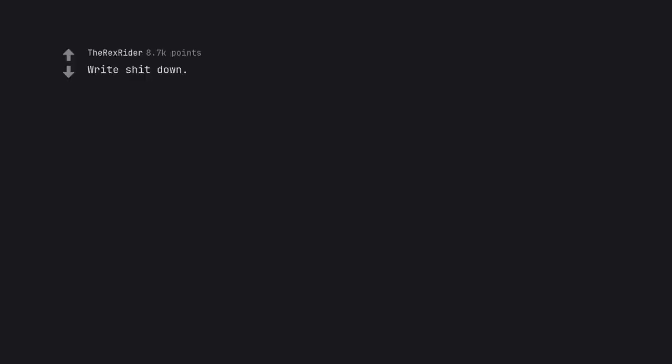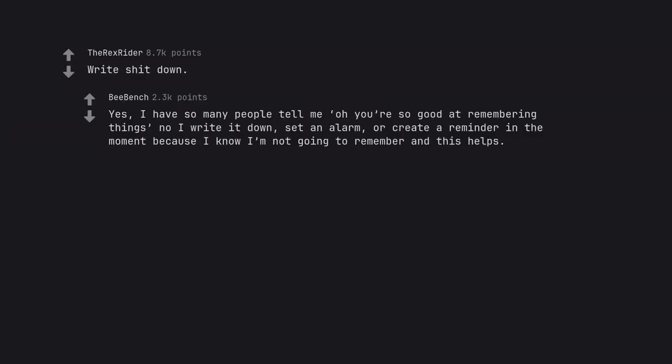Write shit down. Yes, I have so many people tell me oh you're so good at remembering things. No, I write it down, set an alarm, or create a reminder in the moment because I know I'm not going to remember and this helps.